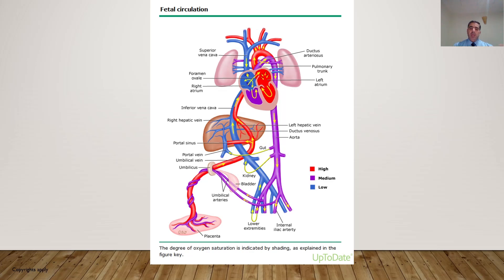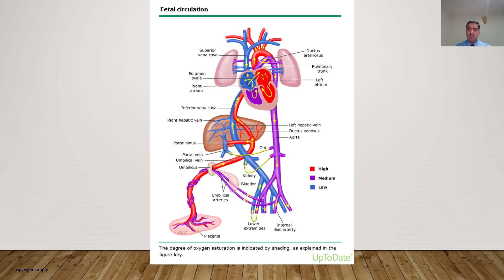Immediately after birth, when we clamp the umbilical cord, systemic vascular resistance increases dramatically, while pulmonary vascular resistance decreases due to the baby's breathing and negative intrathoracic pressure. These changes cause an increment in systemic blood pressure, decreased pulmonary blood flow, and result in closure of the ductus arteriosus and patent foramen ovale.